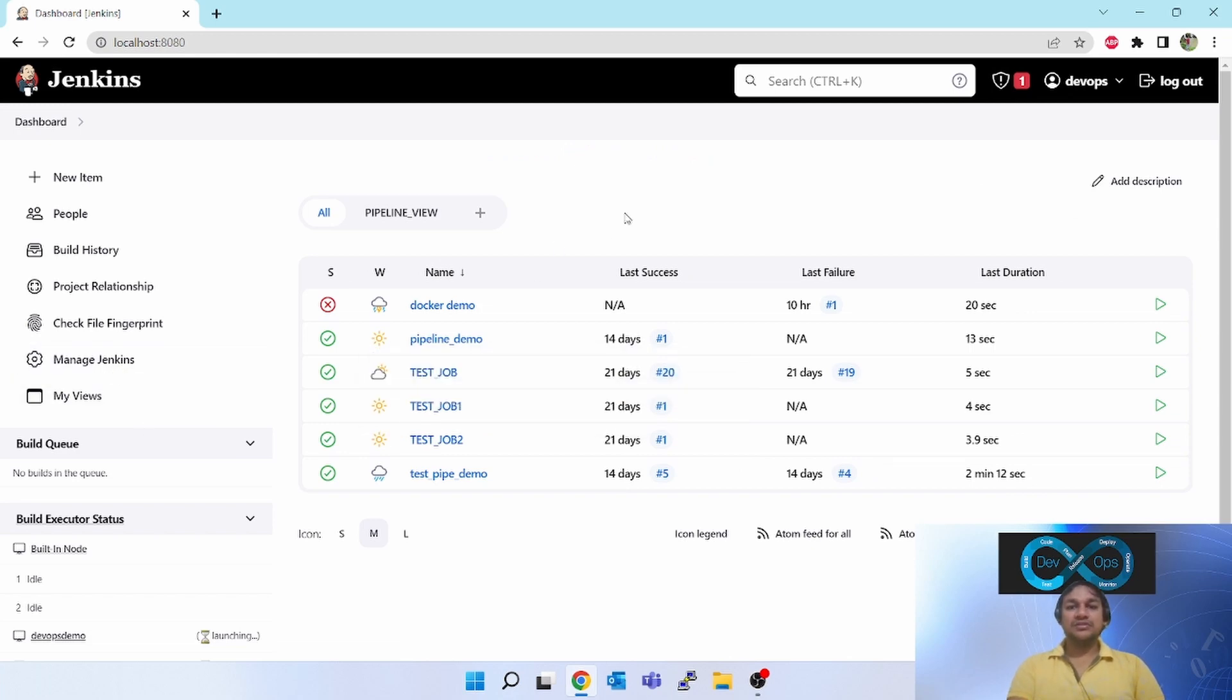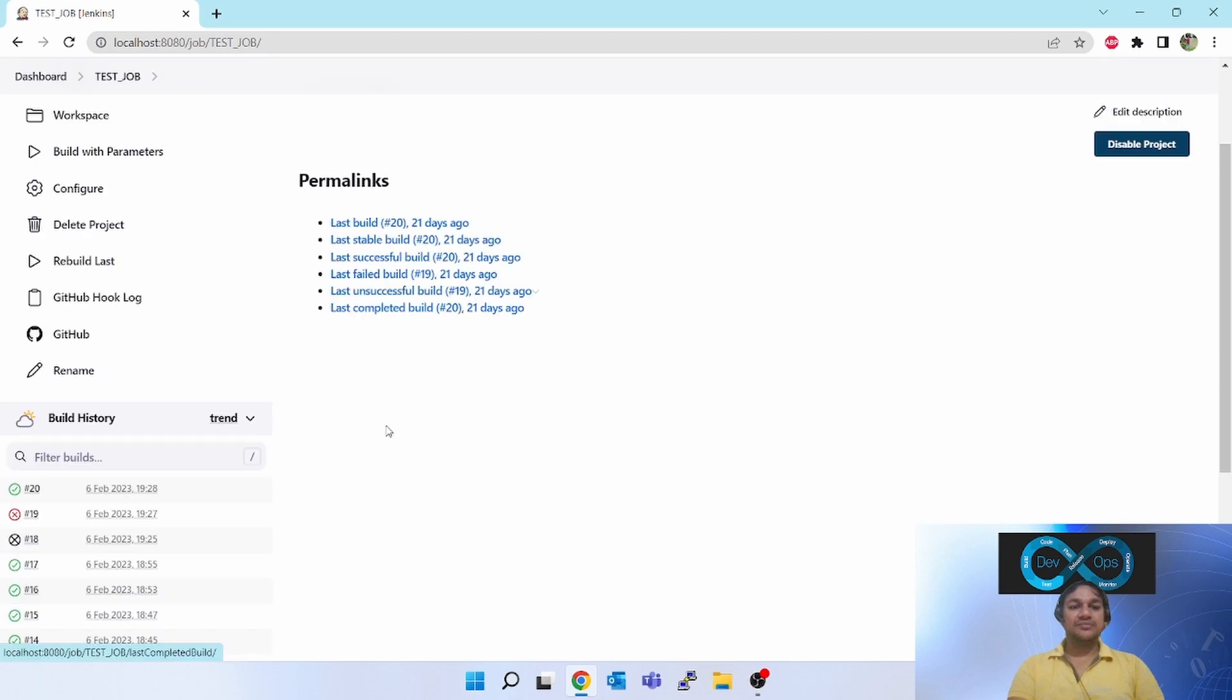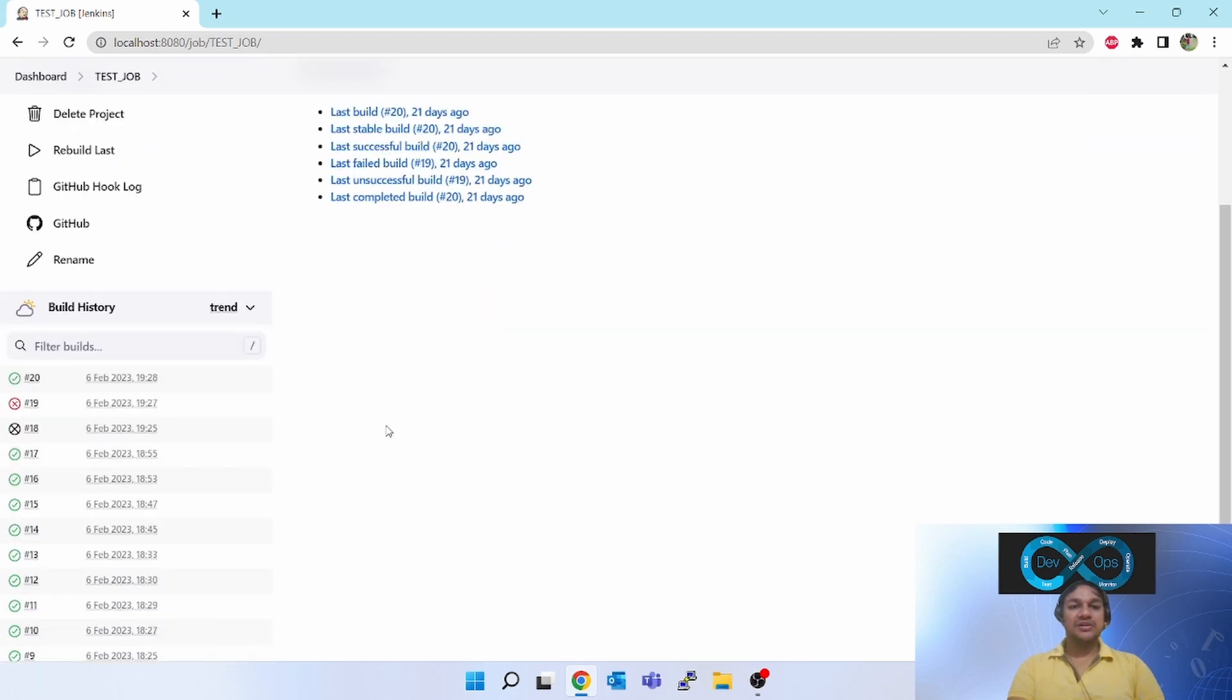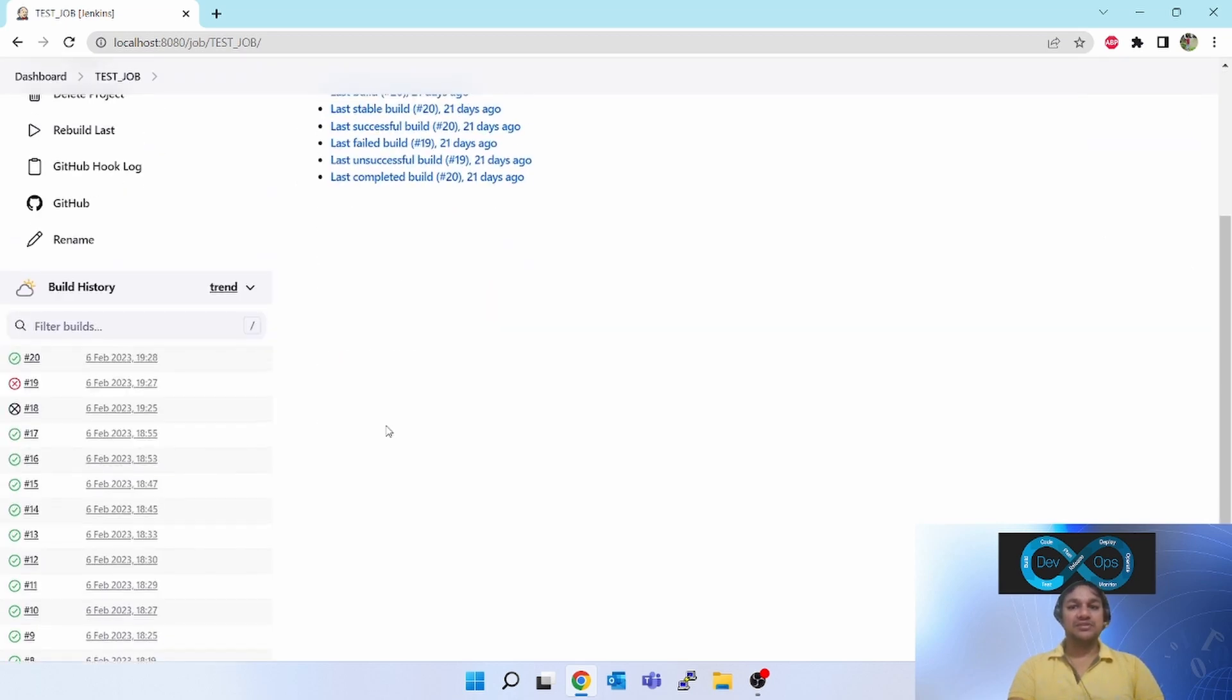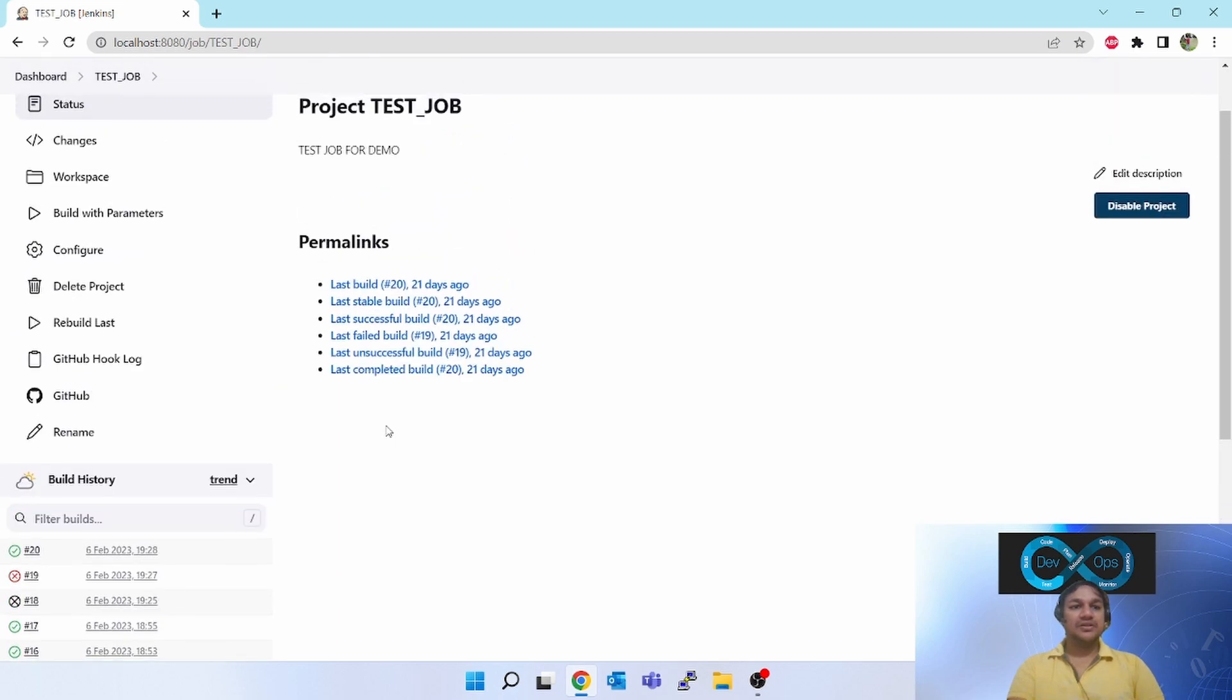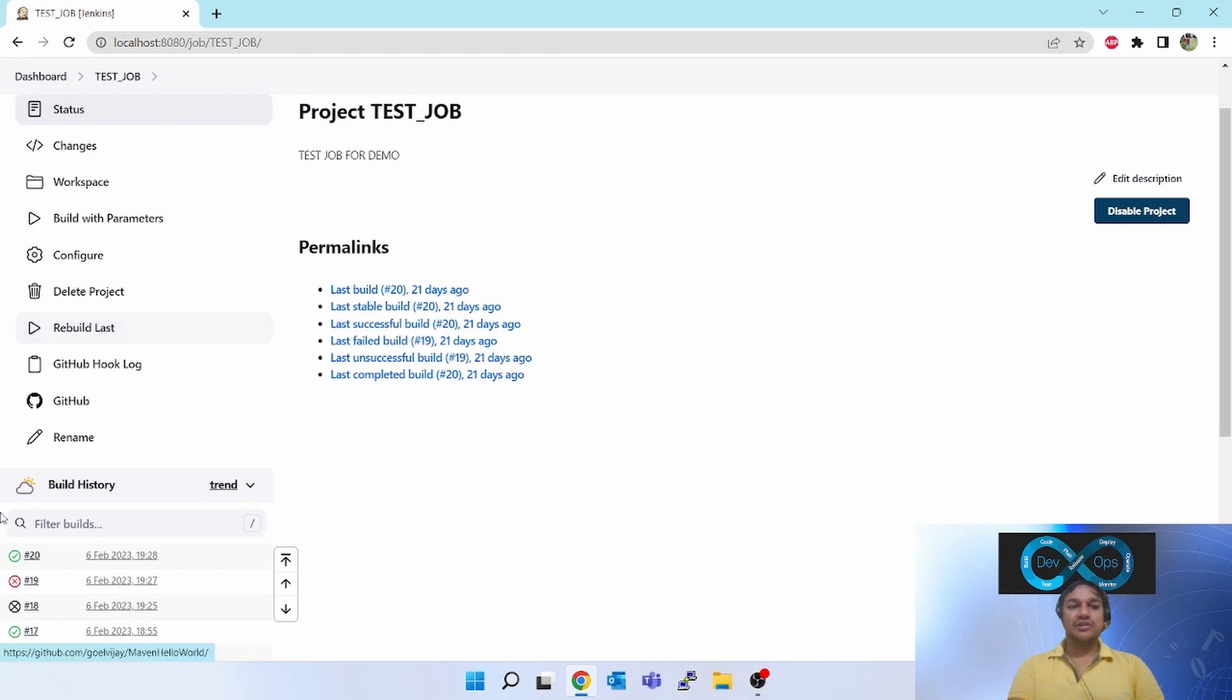Let's see how that works. When you click on a job which has been already running for some time, if you want to rebuild the job again with the same parameters, this plugin will be helpful. After installing the rebuilder plugin, you'll see rebuild last. When you click on this, it will rebuild that.